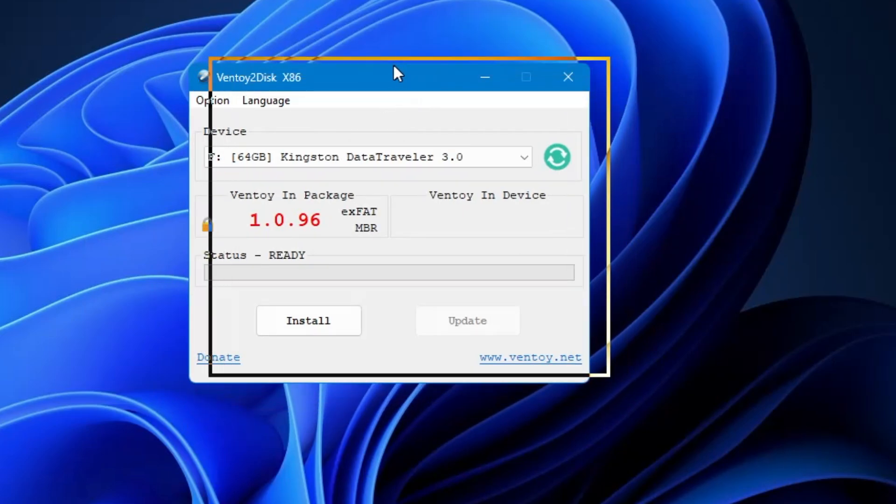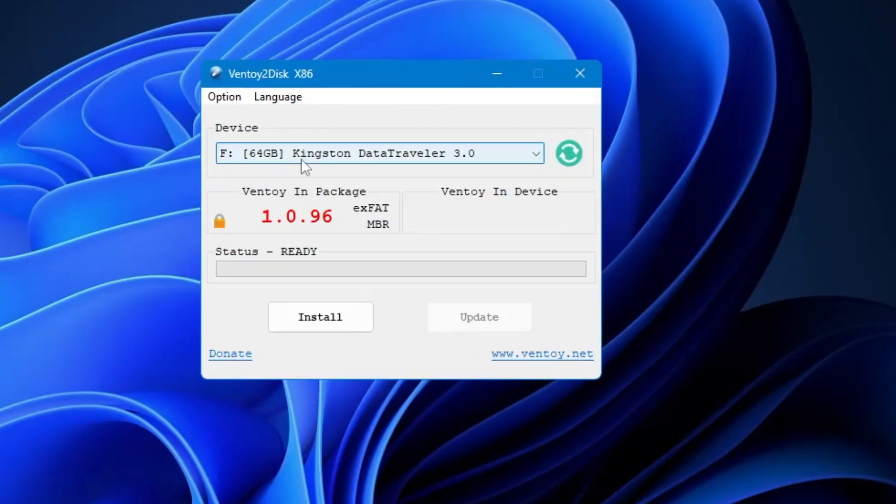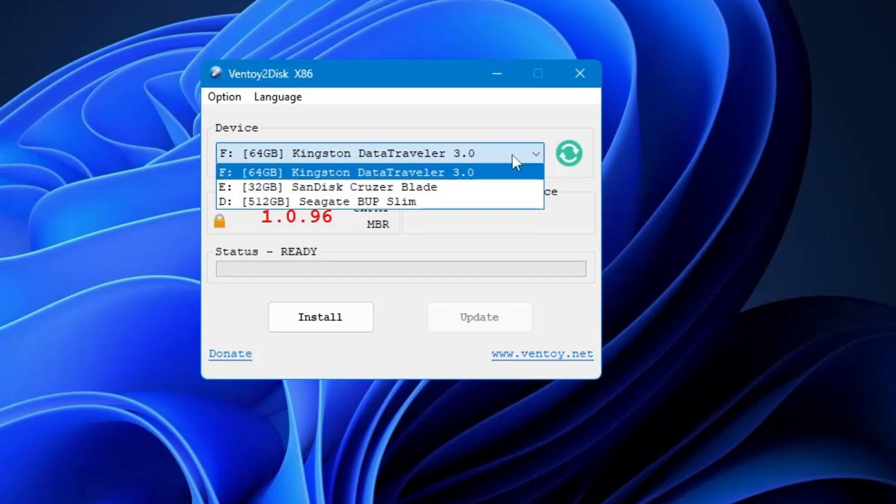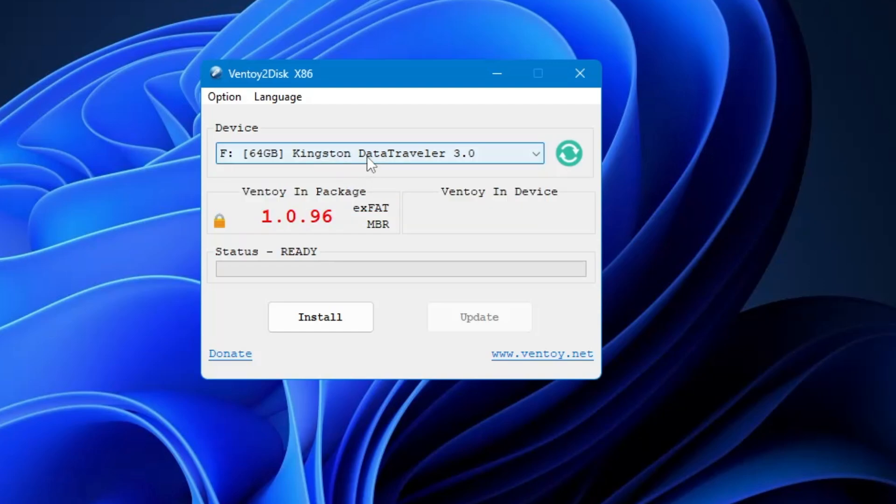This kind of Ventoy page will come up - it's a very small page that will be in front of you. Now here on the very top it will automatically detect your pen drive if you have already connected. If not, then connect it and from the dropdown choose the right USB that you want to create as an all-in-one multi-bootable USB.